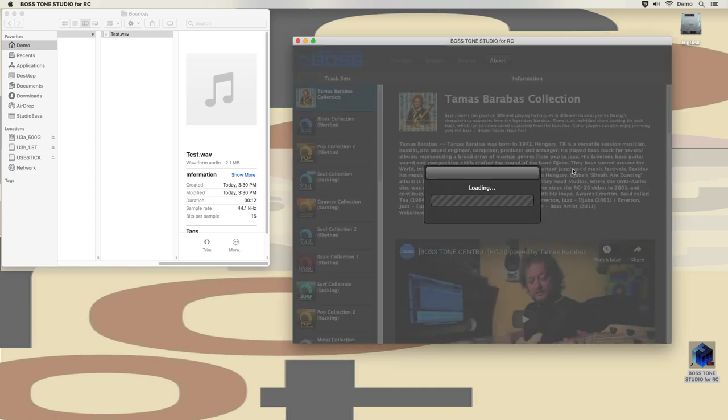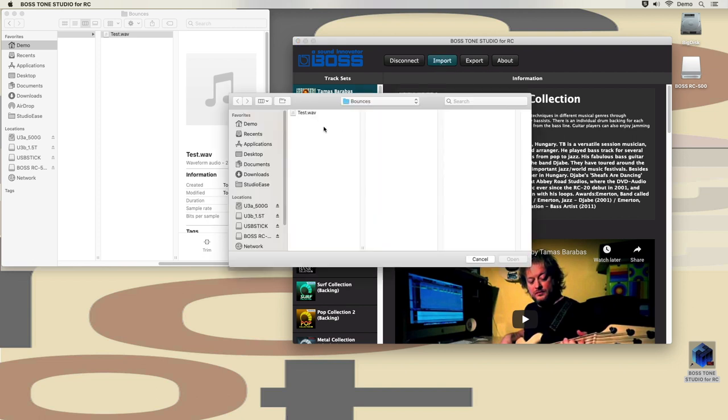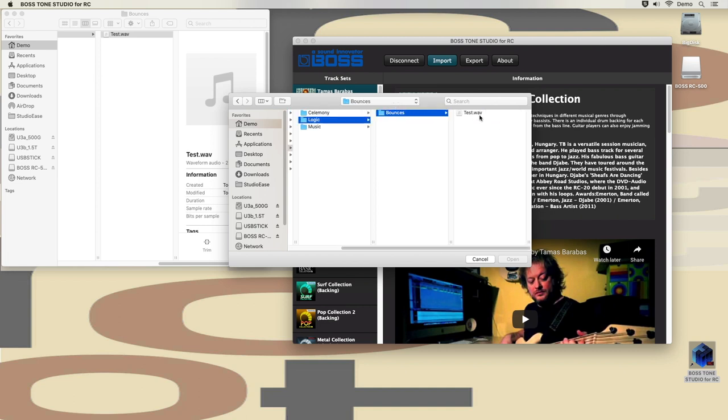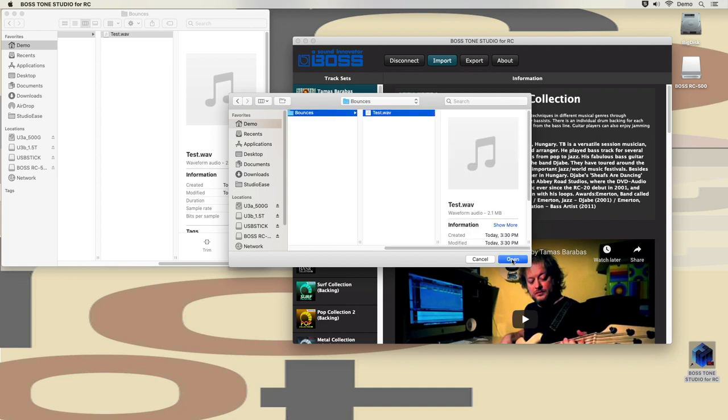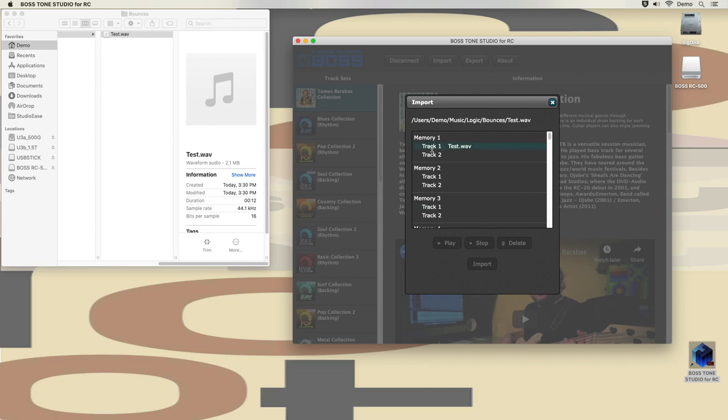Now the app mounts the looper for you. And I am going to select the exact same WAV file that I dropped into memory number one before. There it is. And you can see it here in slot number one.